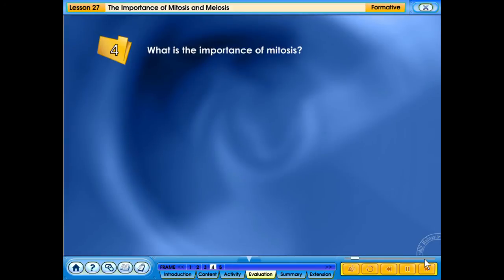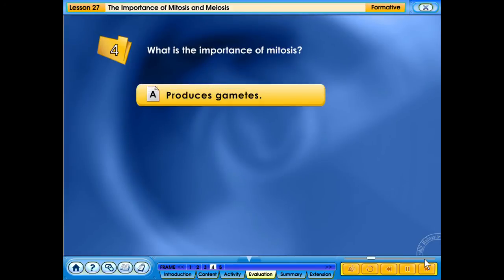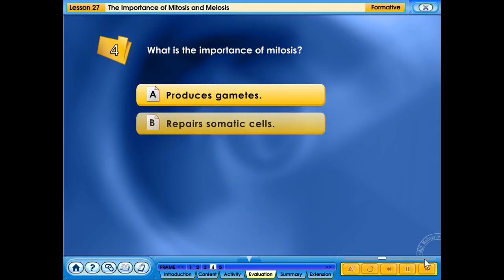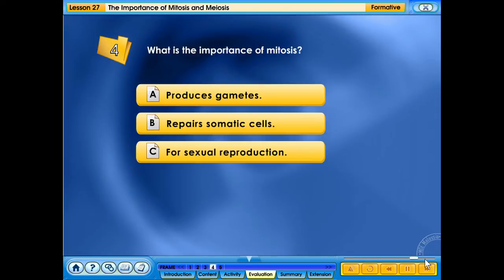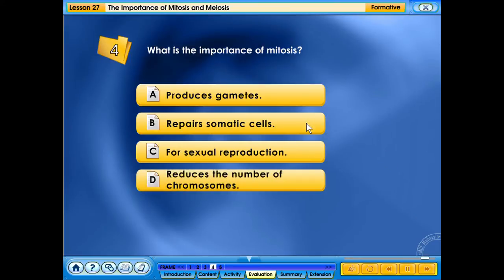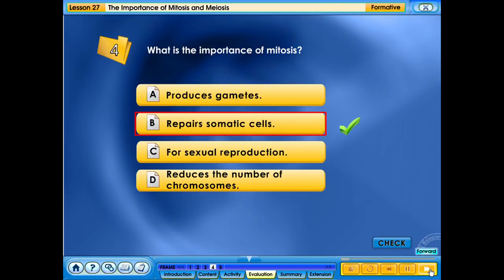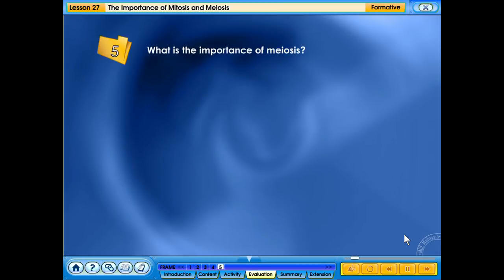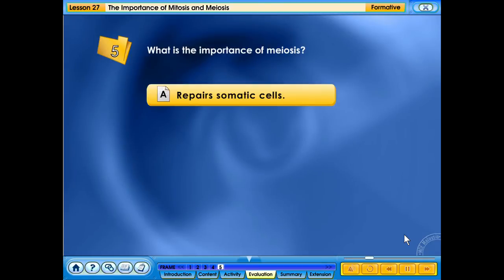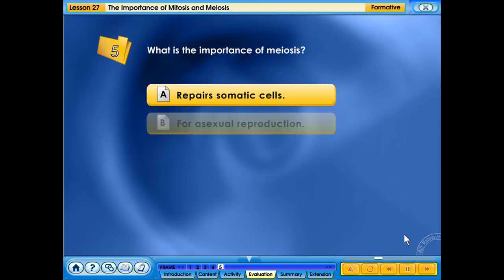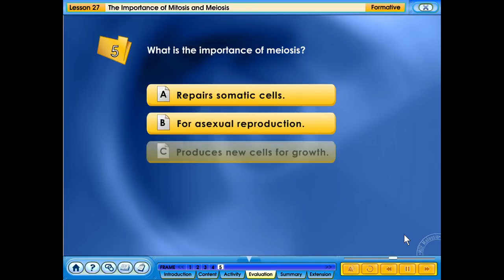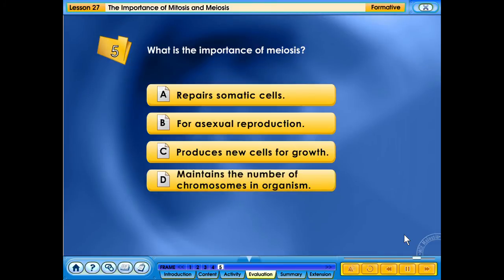What is the importance of mitosis? What is the importance of meiosis? The importance of meiosis is that it maintains the number of chromosomes in an organism.